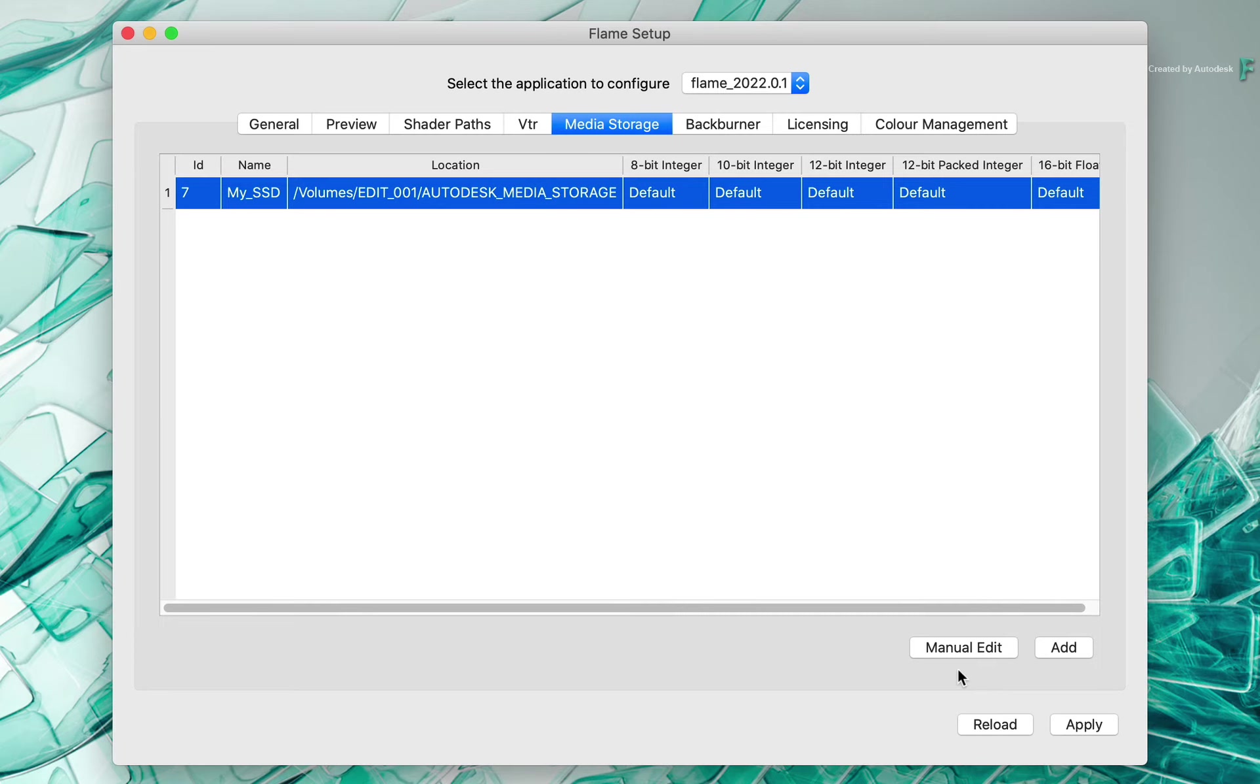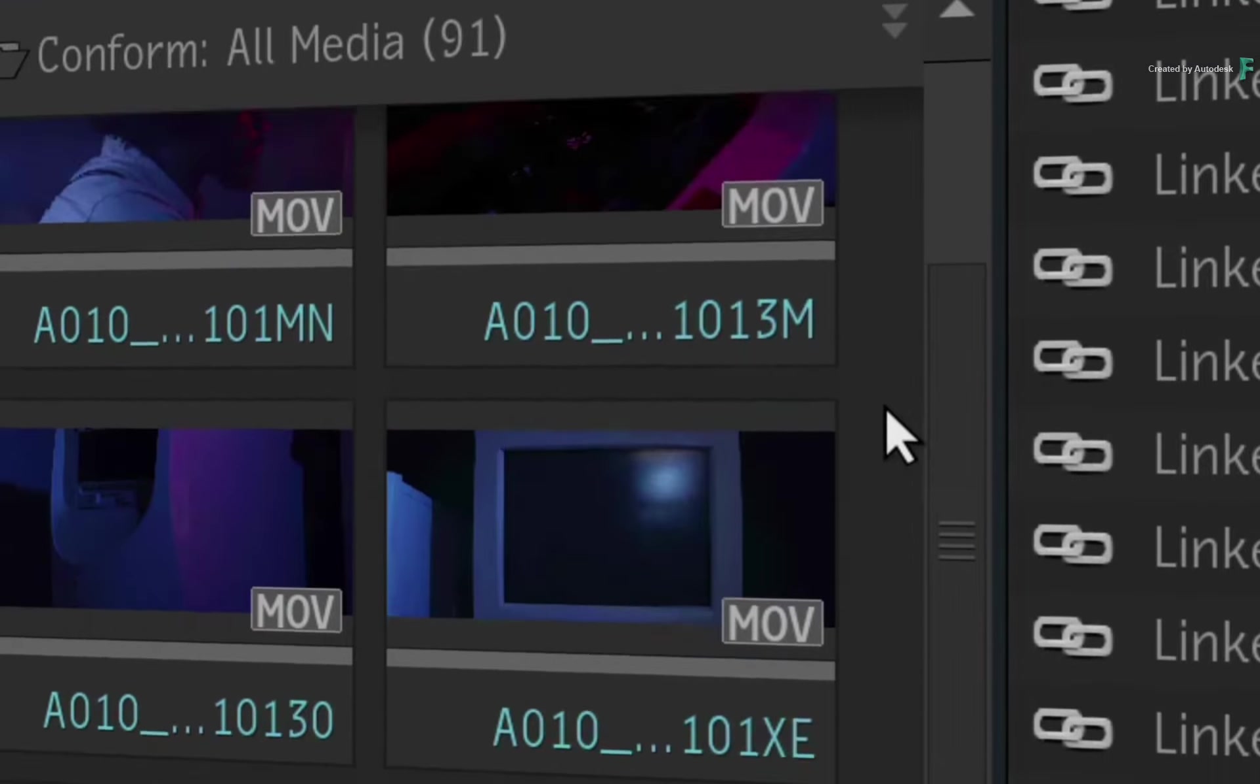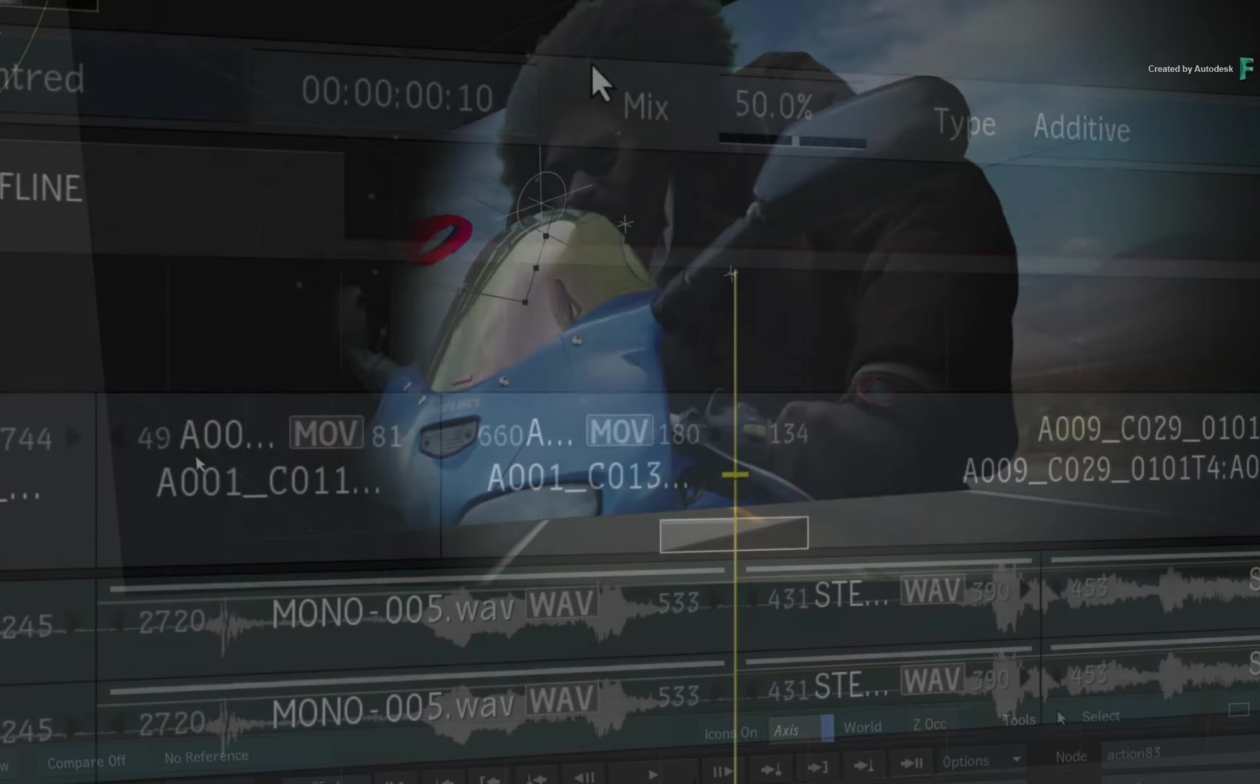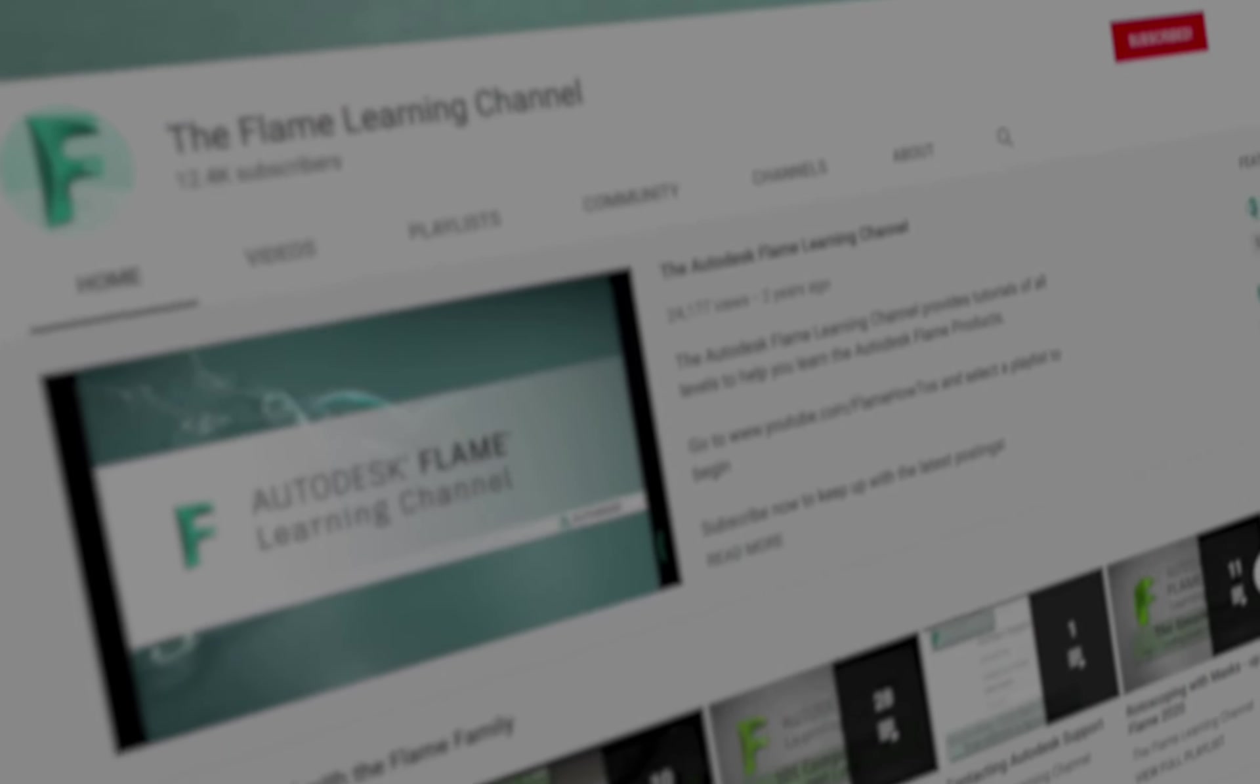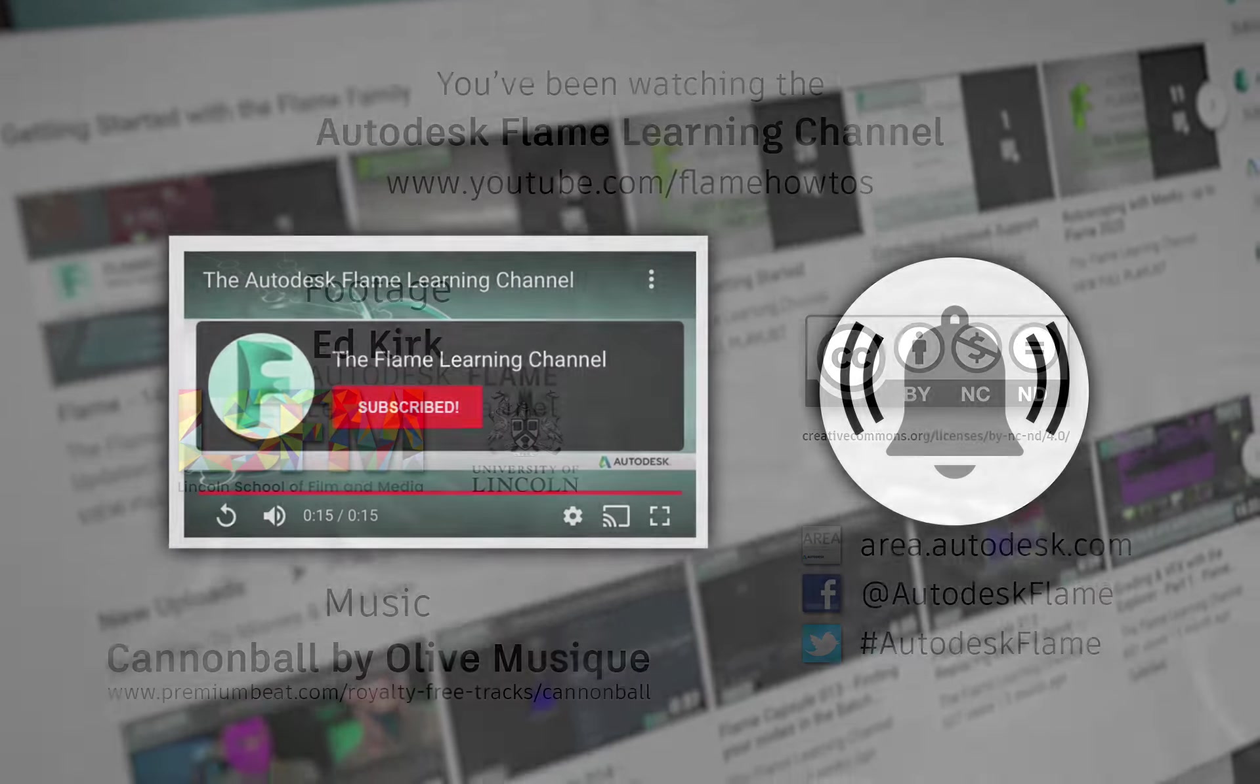Generally, you shouldn't have to touch this, but now you know where the configurations are kept. Okay, hopefully that wasn't too painful, but at least you know the configuration basics. There are some other settings, but you shouldn't need to worry about them in normal circumstances. Go ahead and start Flame and move on to the next video. Don't forget to like and subscribe to the Flame Learning Channel for future videos, and thanks for watching.